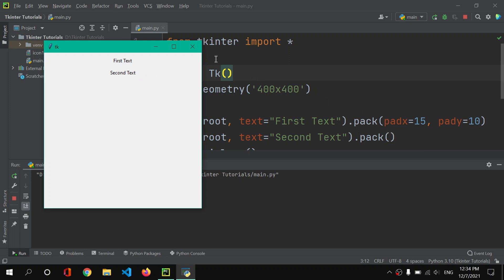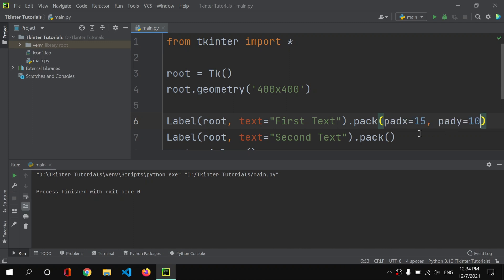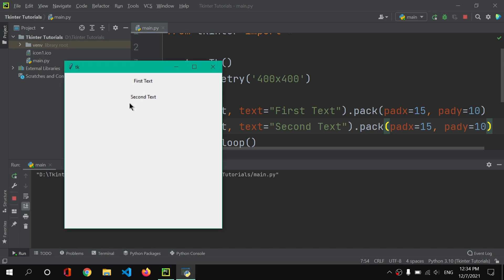Now if I will add the same space here as well, currently we don't have any item or any widget near this label, near our first label, and that's why we are not seeing any spaces from here and here because we don't have our widgets aligned horizontally. We have those aligned vertically, and as you can see we have first text, then we have this space and padding, and then we have this second text.